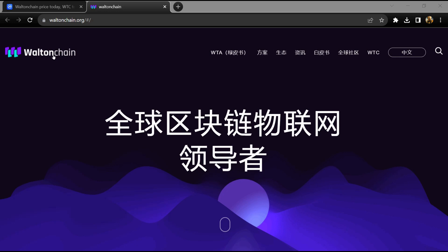Hello guys, today I'm going to tell you about Waltonchain token. Before I start the video, let's hear my legal disclaimer. This video is only for educational purposes. Do your own research before investing.